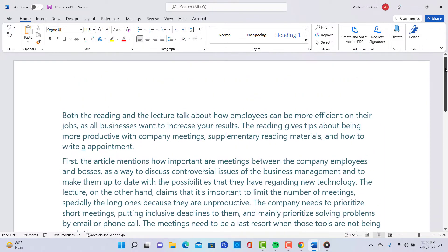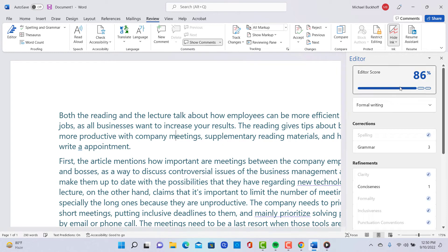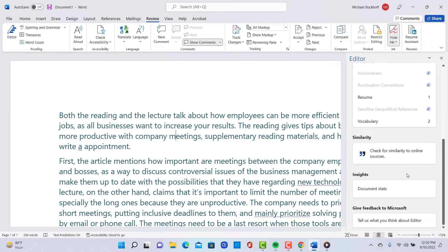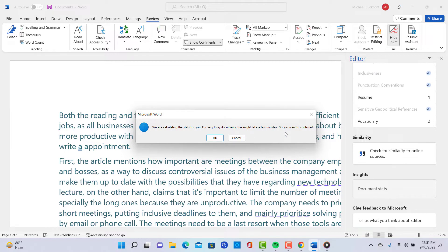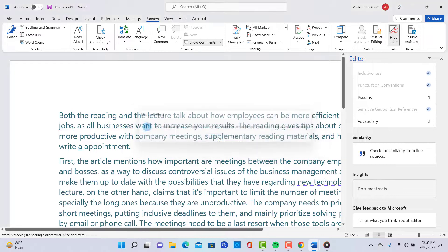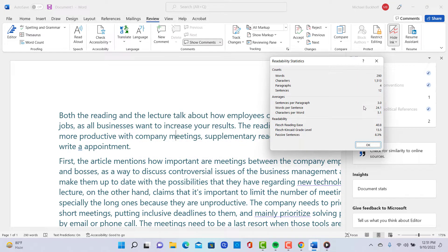I've already looked through it a little bit. Microsoft gives you an editor score of 86%. You have a few minor problems in there — nothing major — but usually if you get closer to 100, that's a good sign. Your average words per sentence is 24.1, and right around 25 is strong. Your characters per word is very strong at 5.1, so your grade level is 13.5. You're definitely writing at a college level — I can tell from the sentence length and vocabulary length. Good job on that.